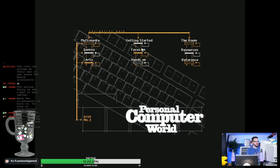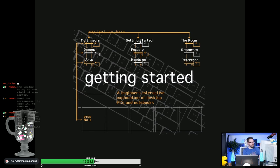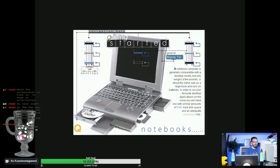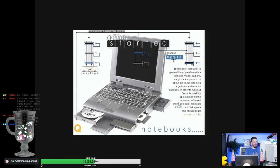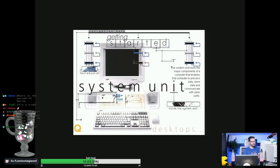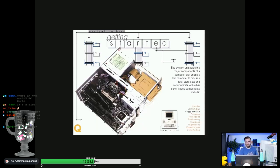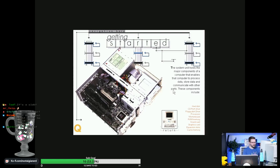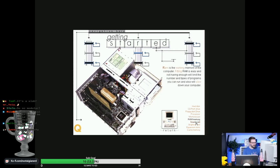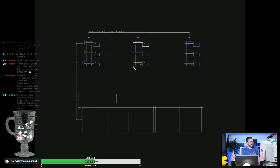All right, let's just see what else is on this CD before we abandon it entirely. A beginner's interactive exploration of desktop PCs and notebooks. Oh, look at this. A notebook computer is generally comparable with a desktop model but only weighs a few pounds. That looks like it weighs about 50 kilograms. System unit - the system unit holds the major component. Let's look in. You can look inside. Oh yes, look at that.